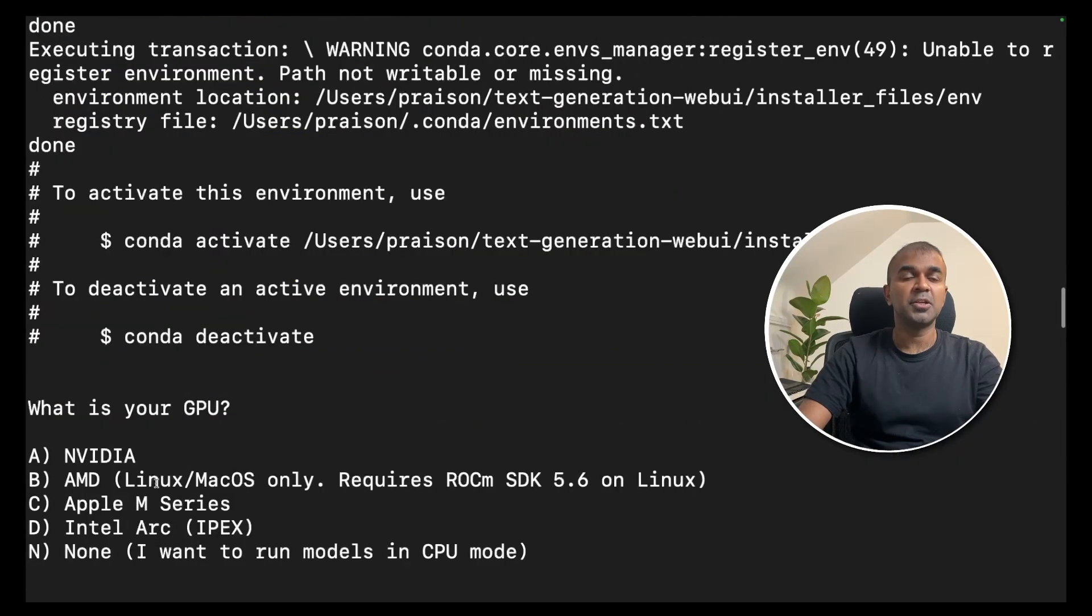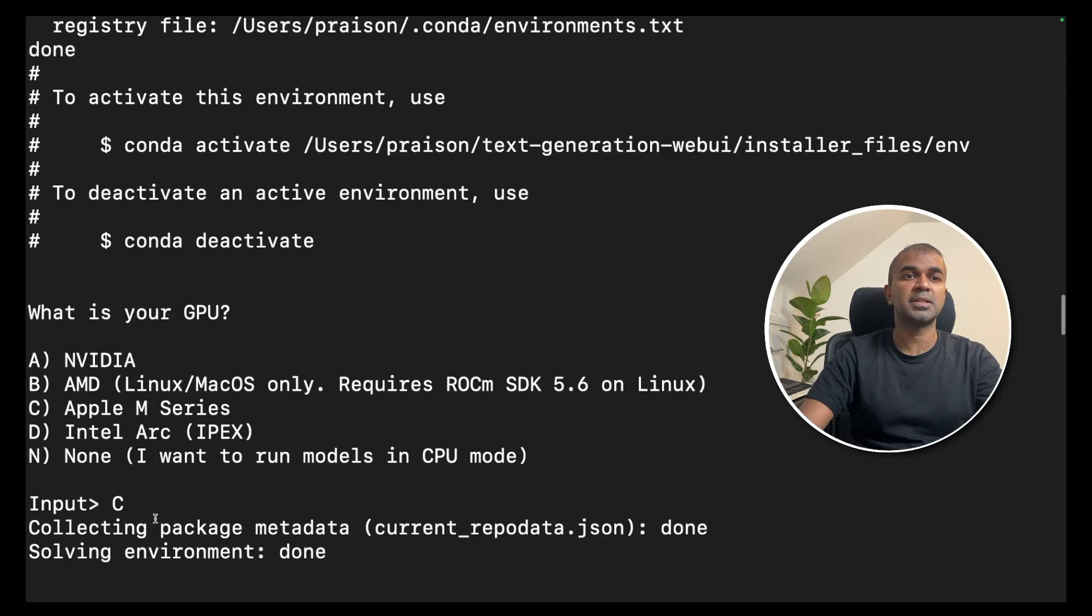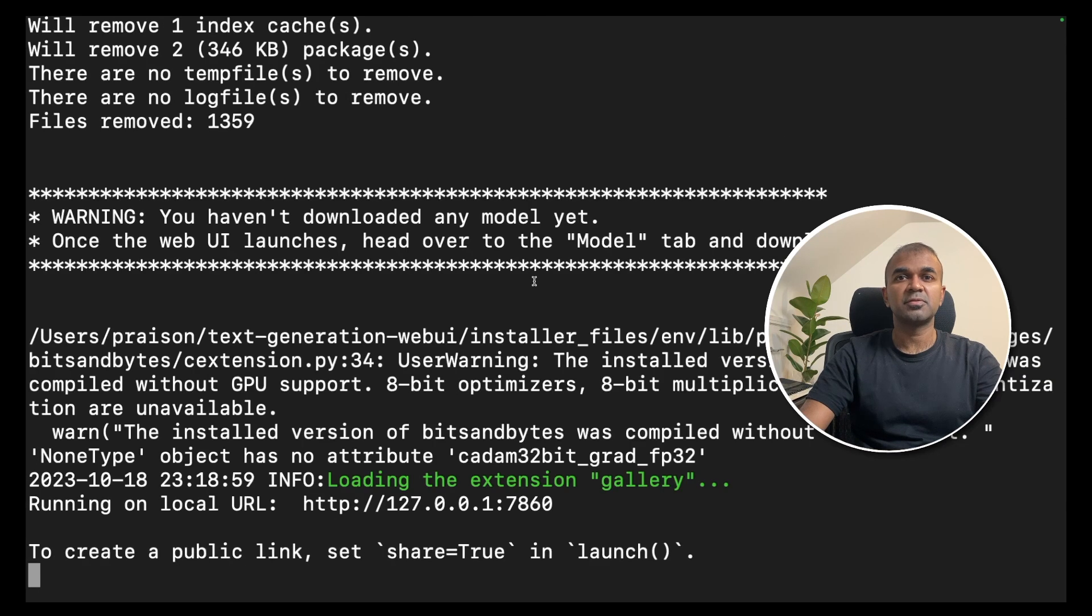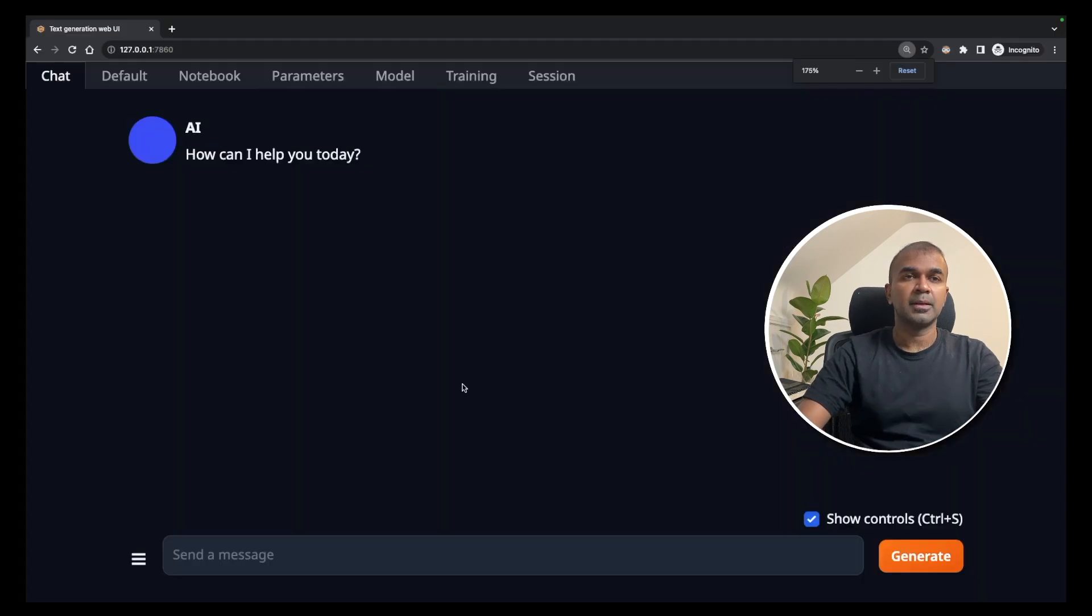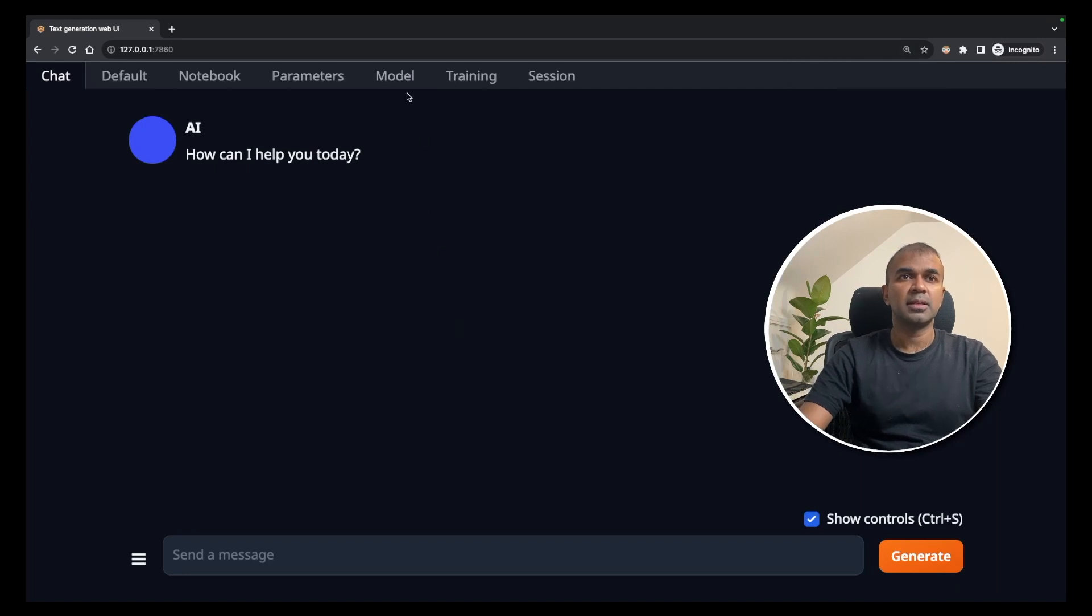You need to choose which GPU you are using. In my case, I'm using Apple M series, so I typed C. Text generation web UI is installed now. Now you can navigate to this URL. This is how the interface would look like.